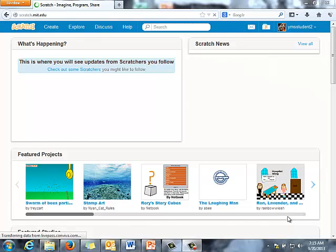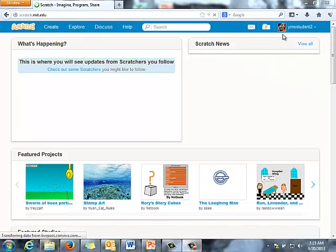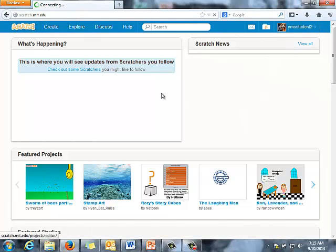Today we're going to talk about how to set up characters talking in Scratch. Everyone should be logged in and you should be able to see your username in the upper right hand corner. We're going to click on Create.